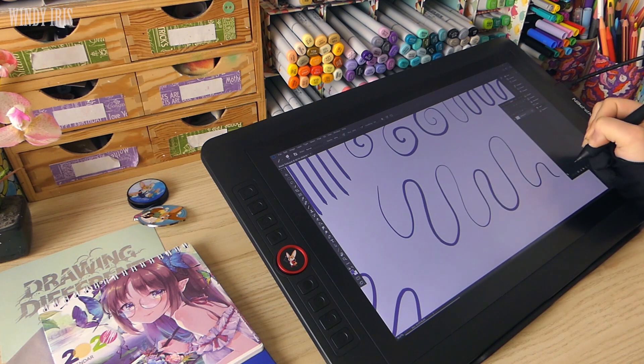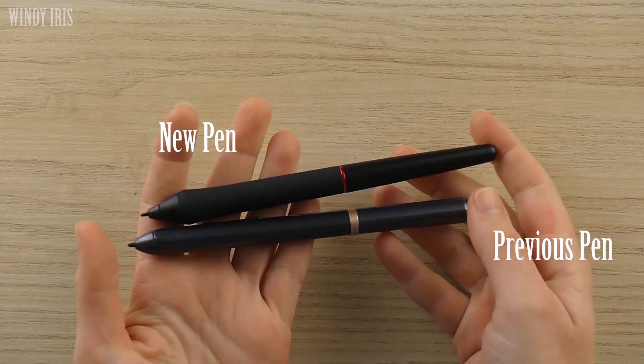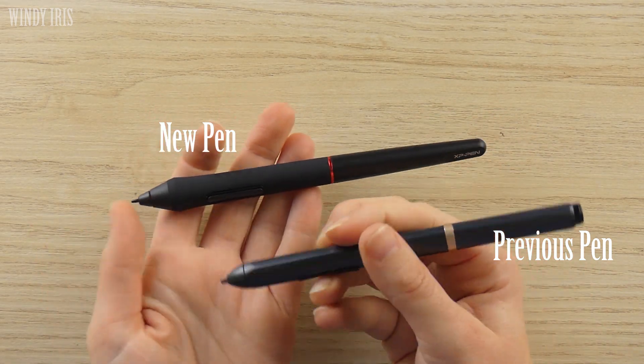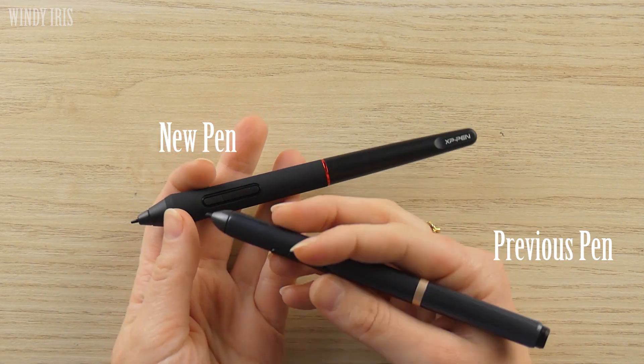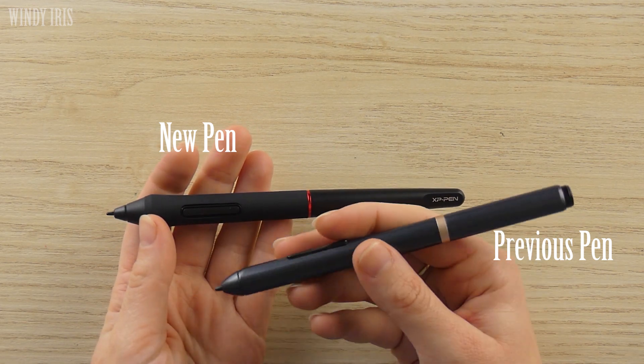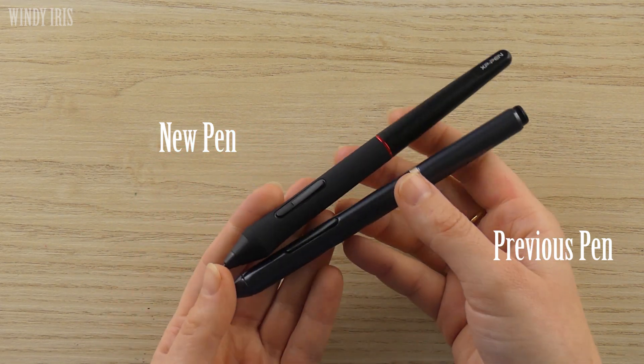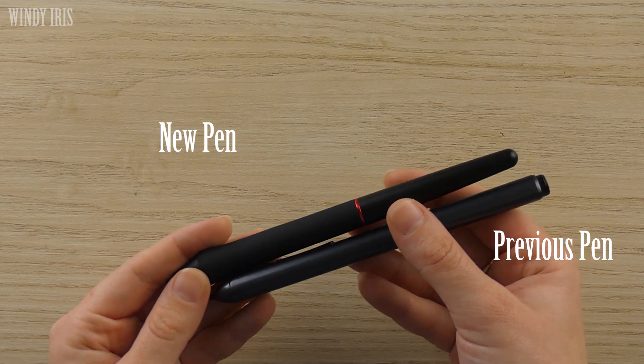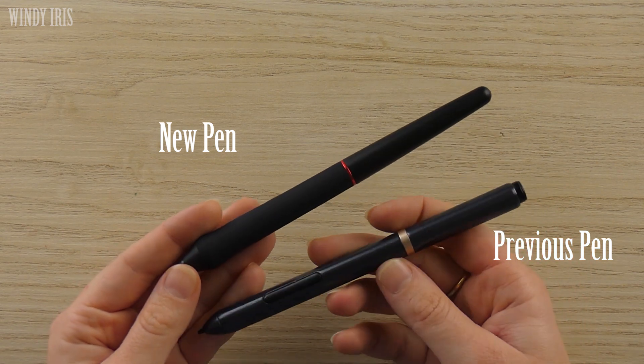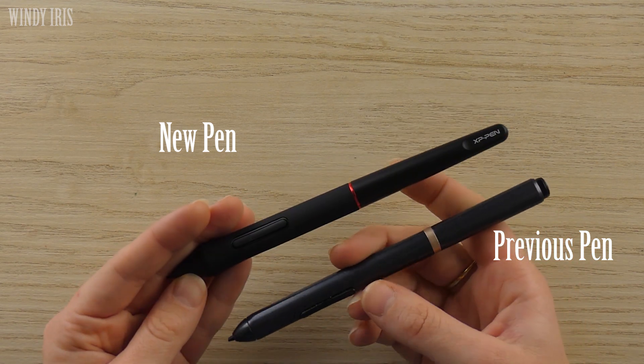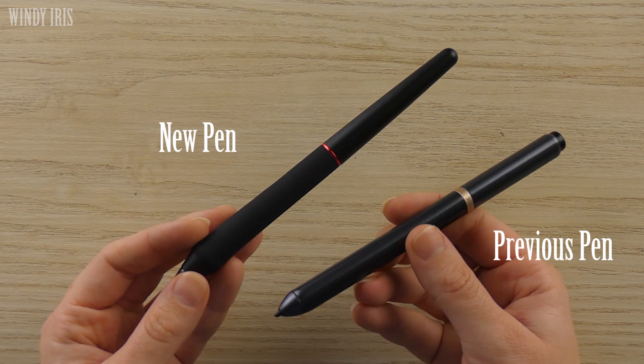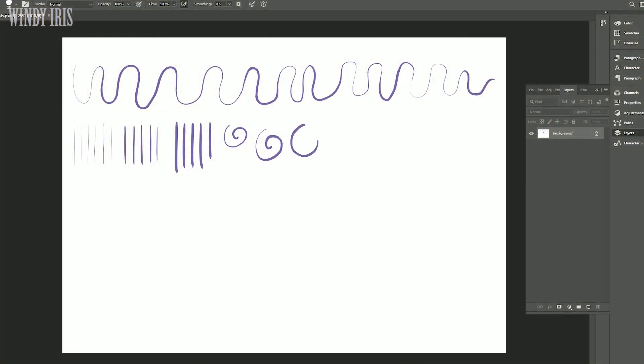Now the pen itself is quite a lot different from the previous model. I feel personally it's a lot nicer. I really like the rubber-like coating on the lower half of this new pen. It was really easy to grip and also just really comfortable to hold. The pen also has a tapered design which feels comfortable in the hand.